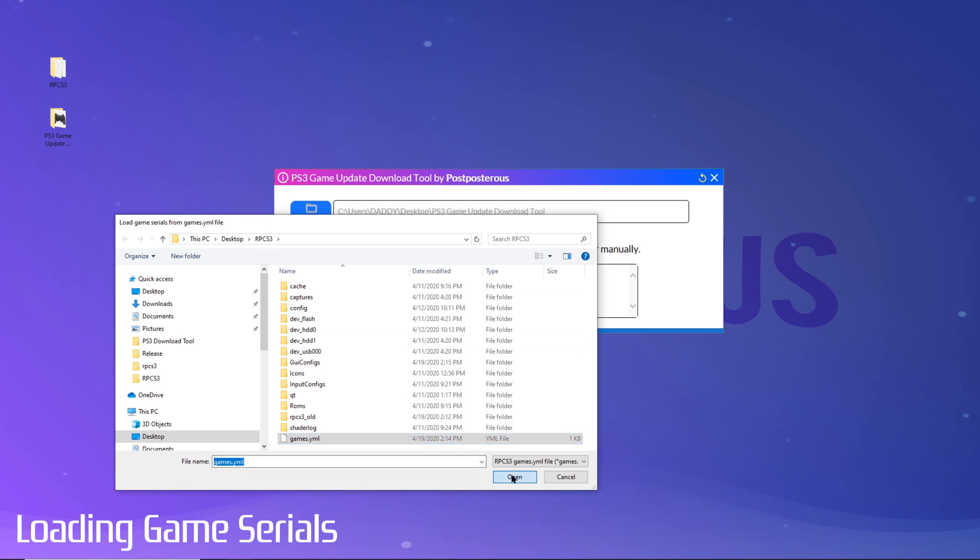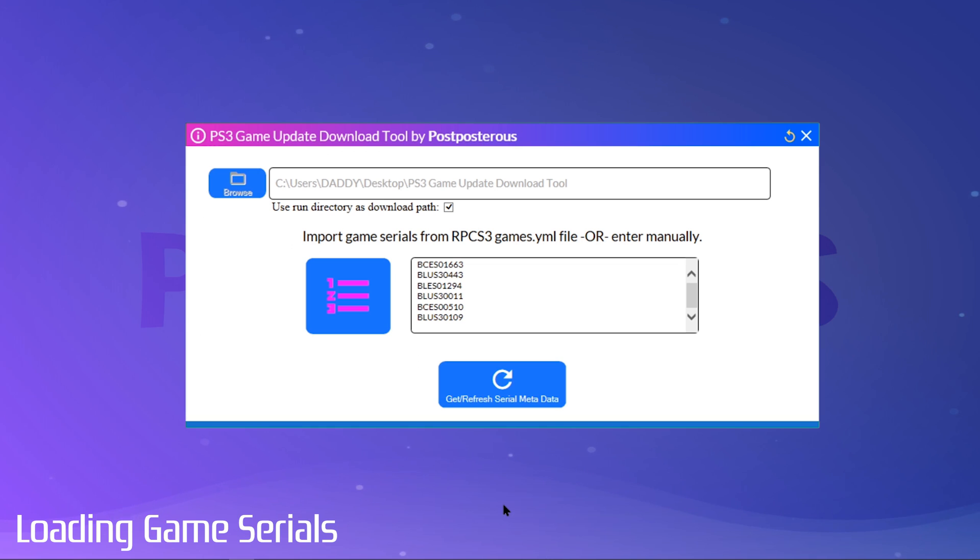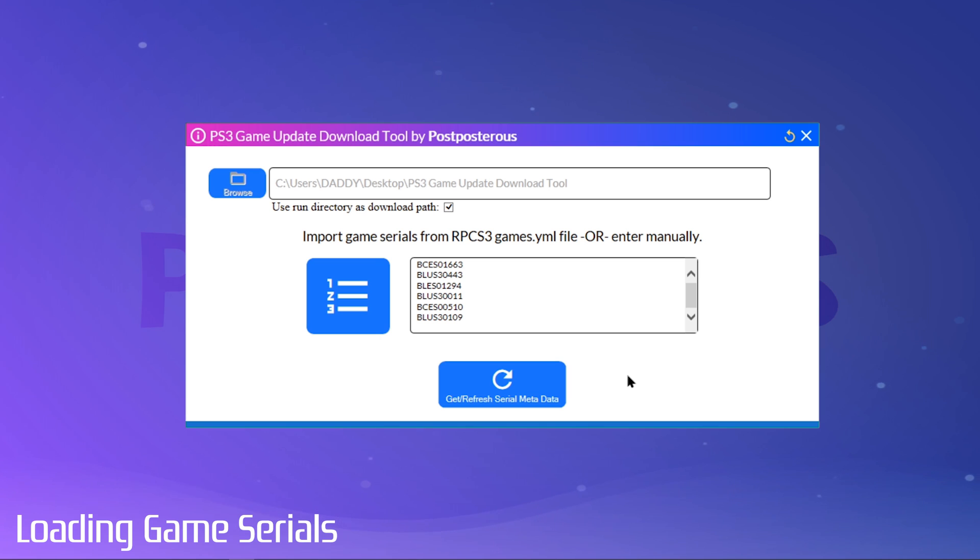That's it. As you can see, it pulled in all of the games we have in our list. Of course, you can also manually delete or add to this list. This area accepts lists formatted with commas or line breaks.